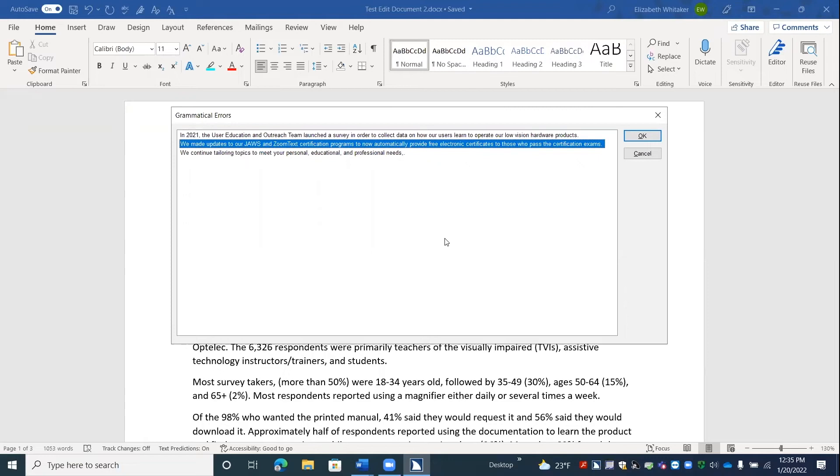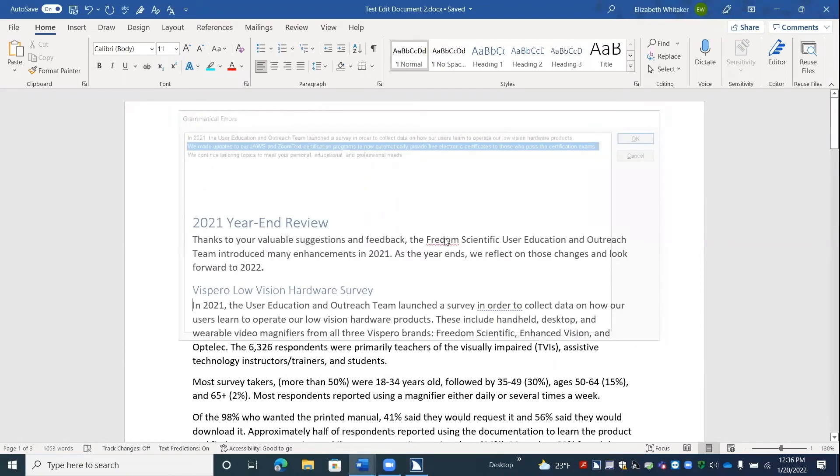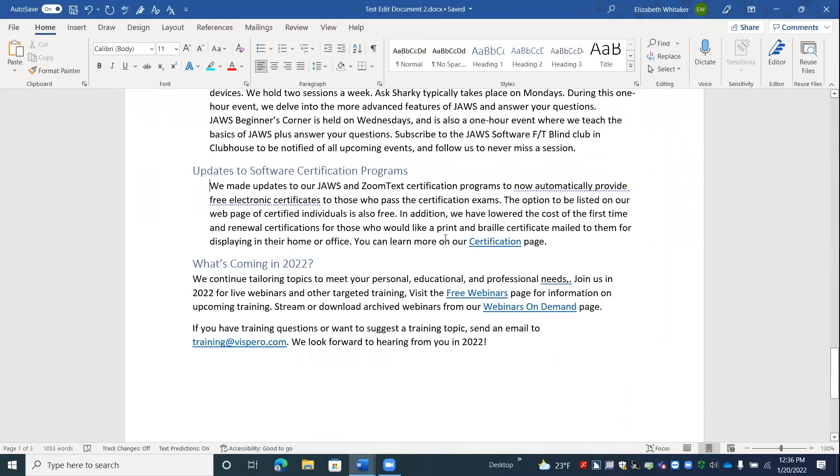And I could down arrow. We made updates to our JAWS and Zoom text certification programs. And I could press enter on one to navigate to it. Enter. We made updates to our JAWS and Zoom. All right. And it takes me to the first word in that sentence. E W. And I just pressed right arrow. I pressed right arrow and left arrow to get back to that W.